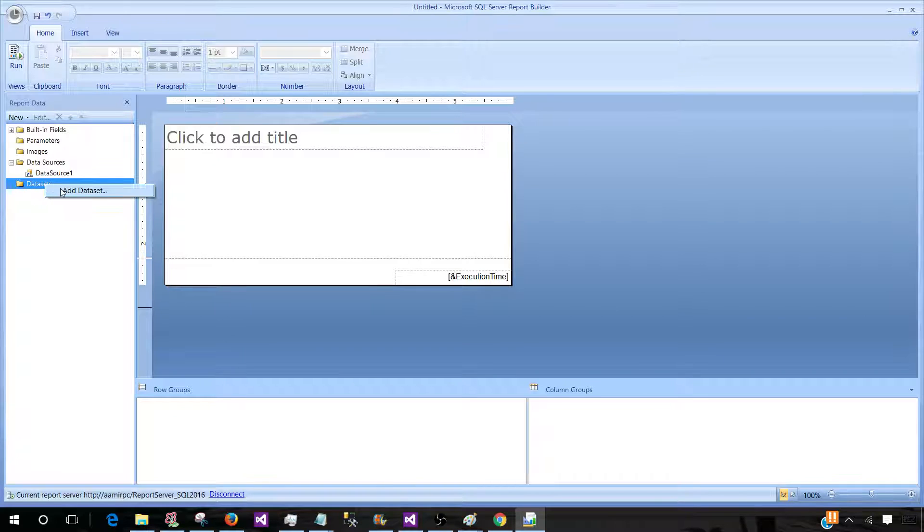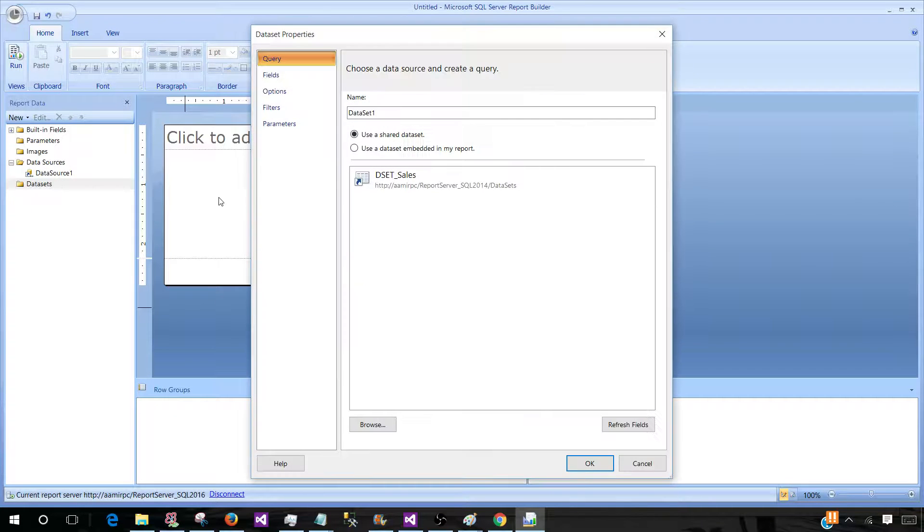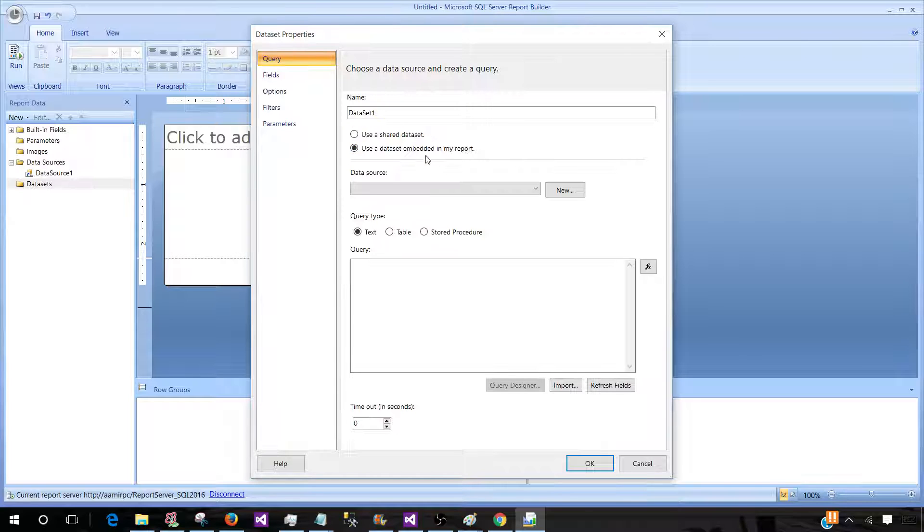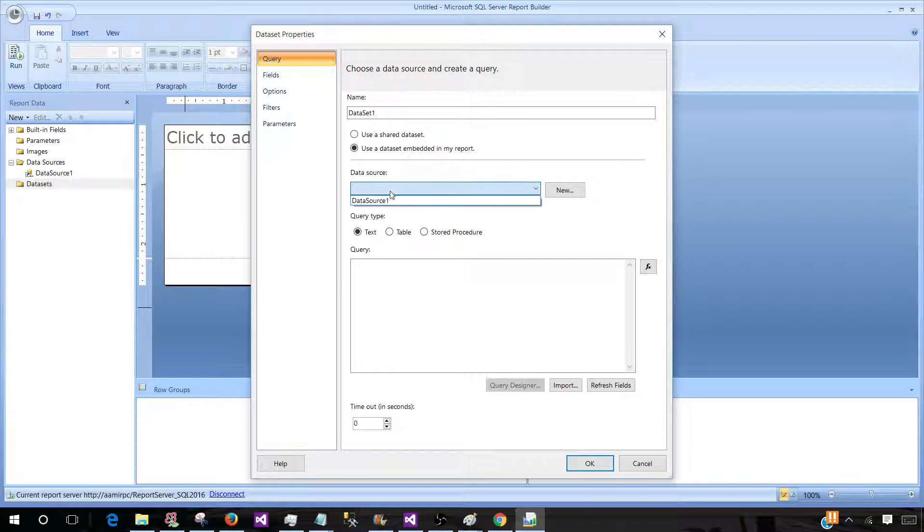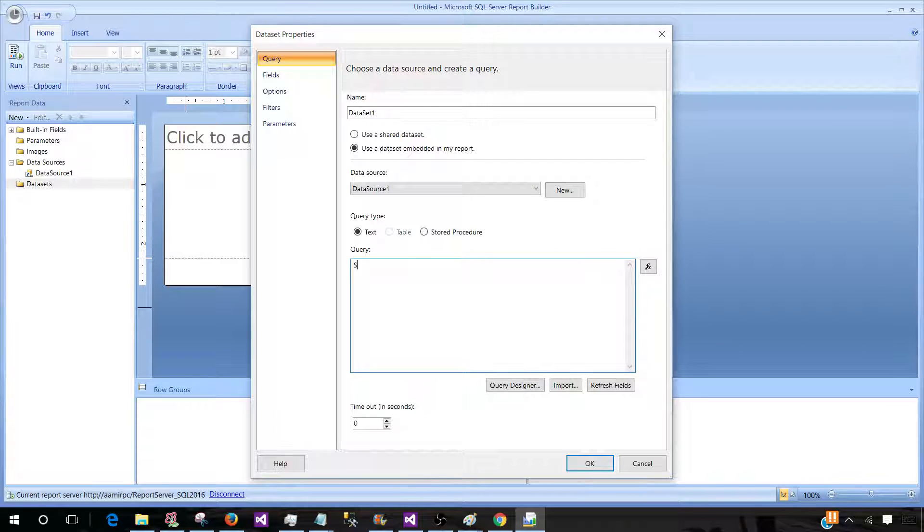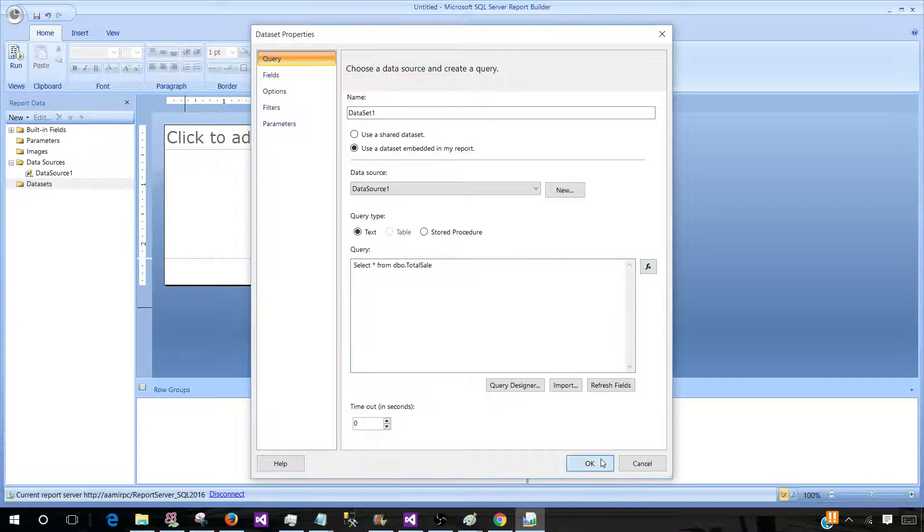Now let me create the Dataset. Now I can use a Share Dataset if it is available on a Report Server or I can use Embedded Dataset in my Report. So I am going to use the Embedded here. So I will say Select Asterix from DBO Total Sale Table. Now hit OK.